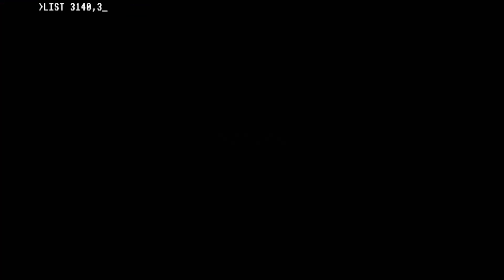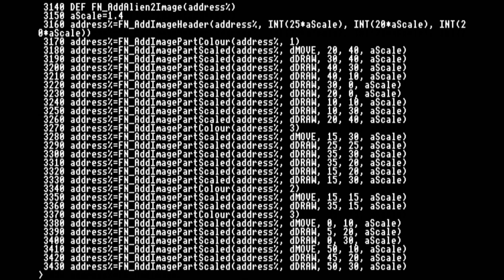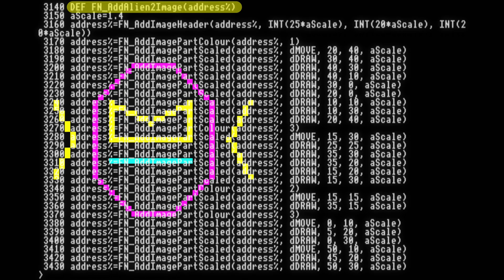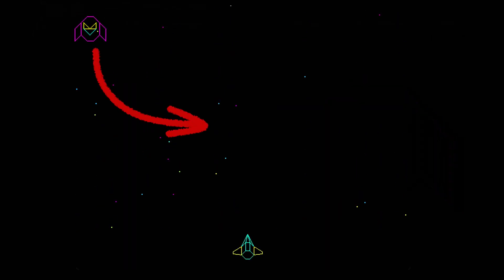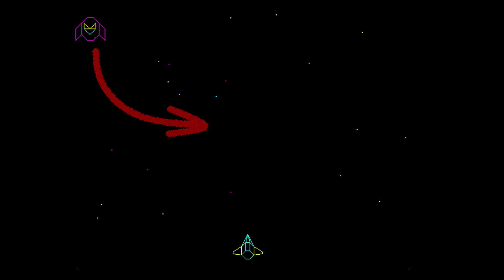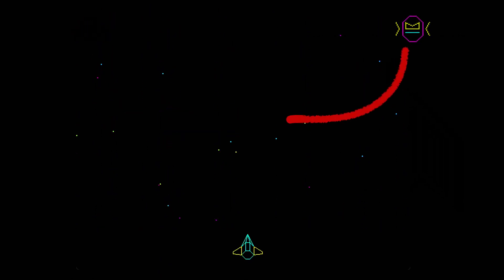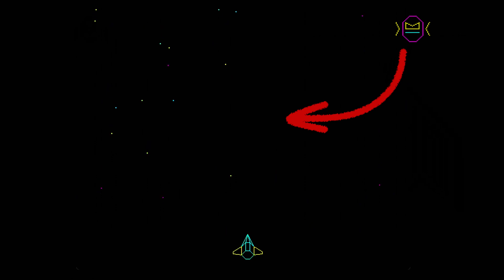Having just one design of alien is a little bit boring, so I've added a second. It's in a similar style, but clearly different. I've also only got one route that the aliens take from the top left. To add some variety, I'll alternate the alien design and mirror the route so it comes from the top right on every other wave.